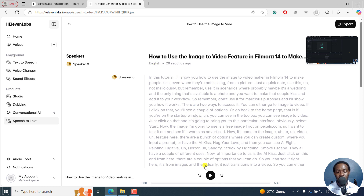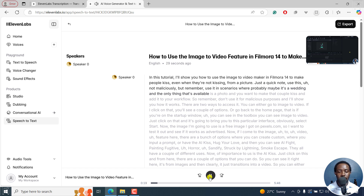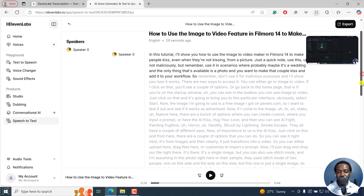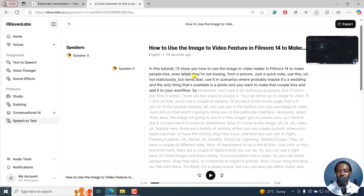The video is going to pop up right here and I can play it to listen. In this tutorial, I'll show you how to use the image to video maker in Filmora 14 to make people kiss even when they're not kissing from a picture. Just a quick note — use this not maliciously, but in scenarios where maybe it's a wedding and the only thing available is a photo, and you want to make that couple kiss and add it to your workflow. So — super accurate. English is not my first language and it's super accurate. The downside to this feature is that you cannot make any edits here — I've not seen any editing features, and hopefully they'll introduce them in future.